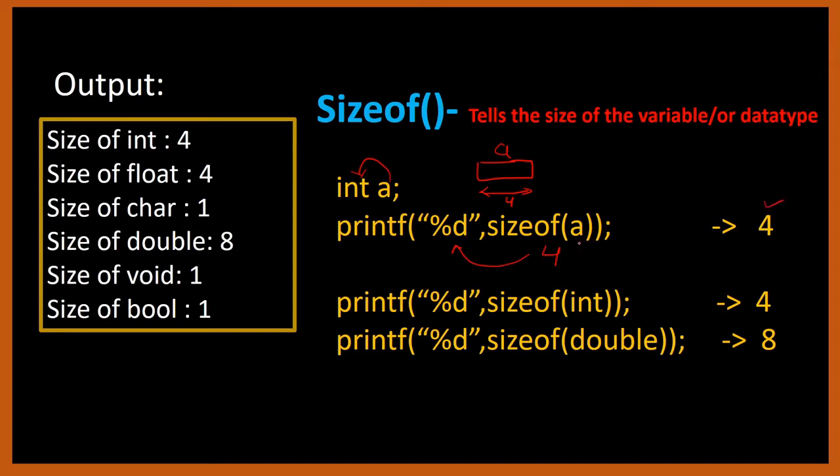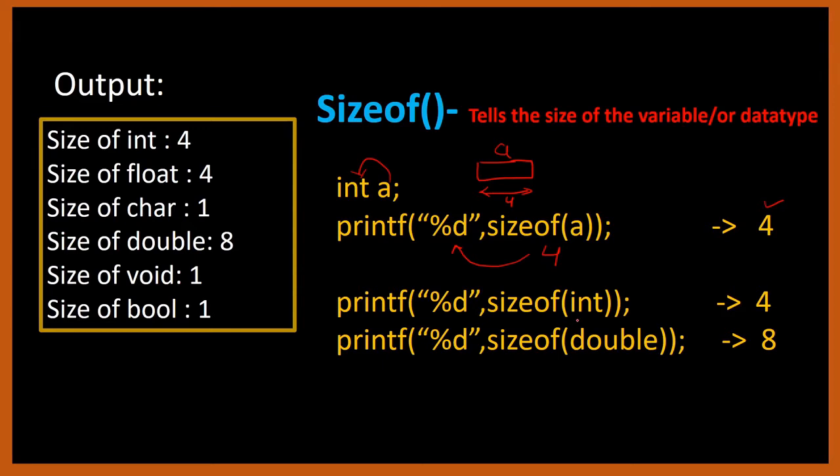Now if I do not want to take any variable, I just want to print the size of a data type, I do not need to declare any variable. For that purpose you can directly write sizeof with the name of the data type. For example, I want to find the size of int, so I can write sizeof(int). It will tell me how much space an int data type occupies. Int takes 4 bytes, so this will tell me 4. My answer will be printed using %d, so my output is 4.